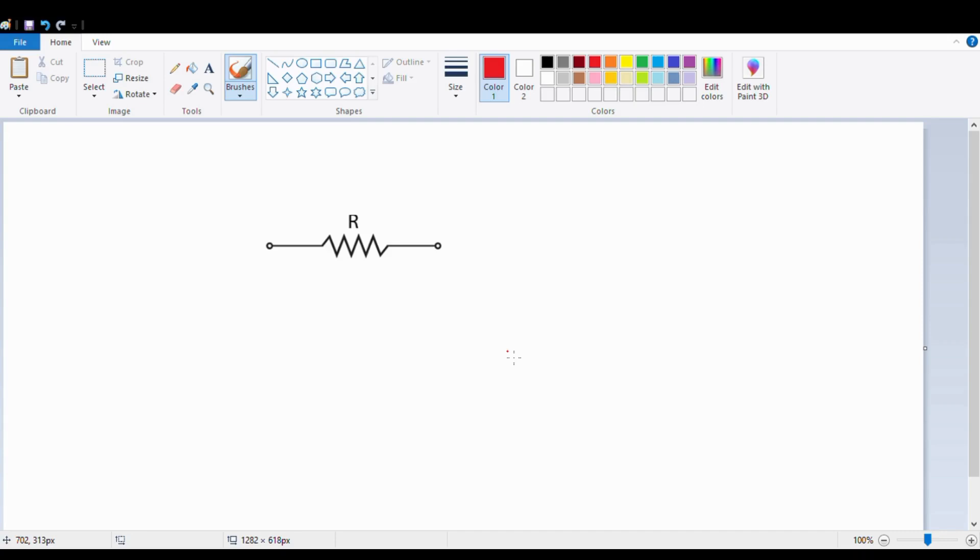Hello friends, welcome to our YouTube channel on electronic video. Today we will discuss the resistance symbol, which we can see on the screen.